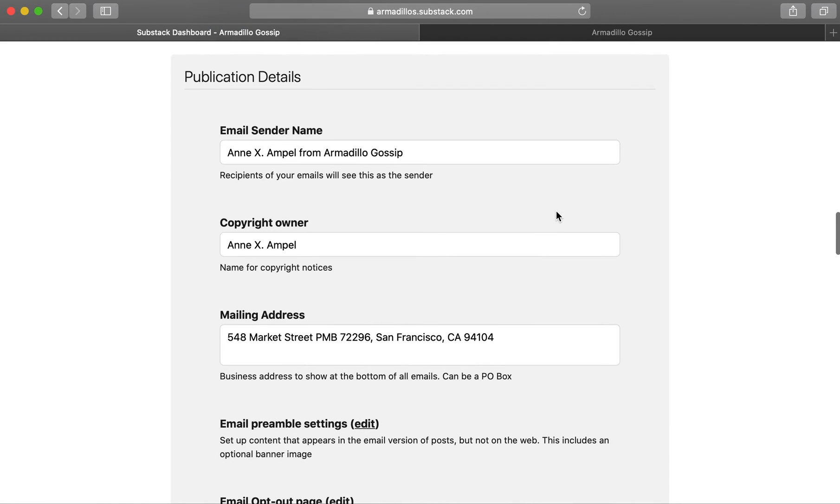Finally, scroll down to publication details. Here you'll see your email sender name, which is what people will see when you send them emails.